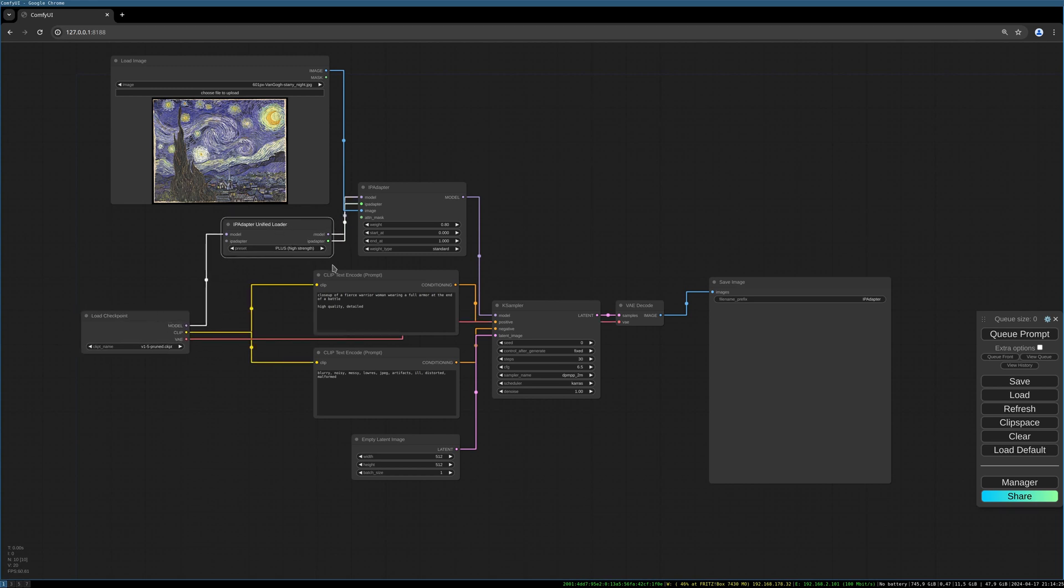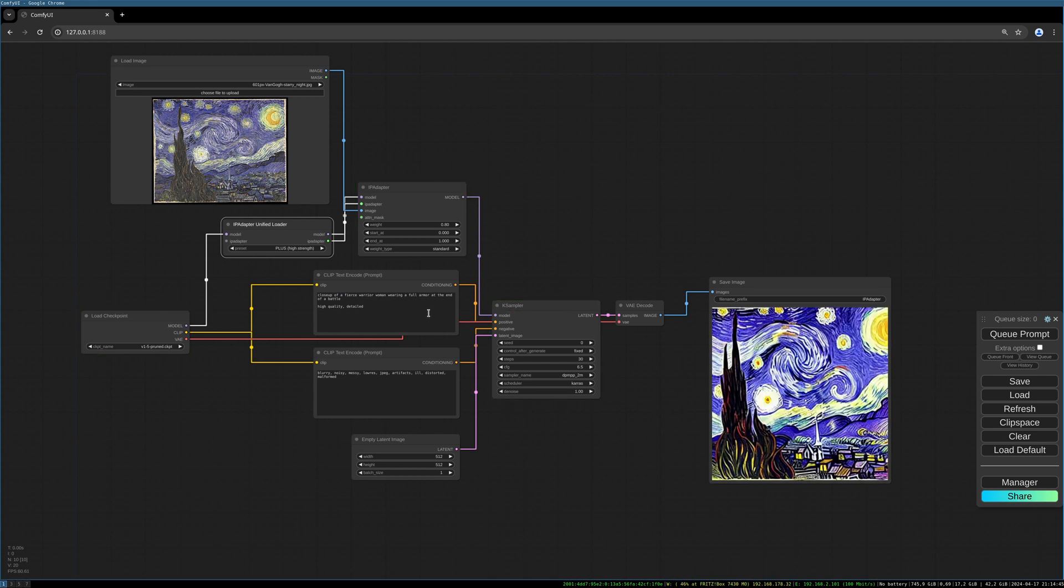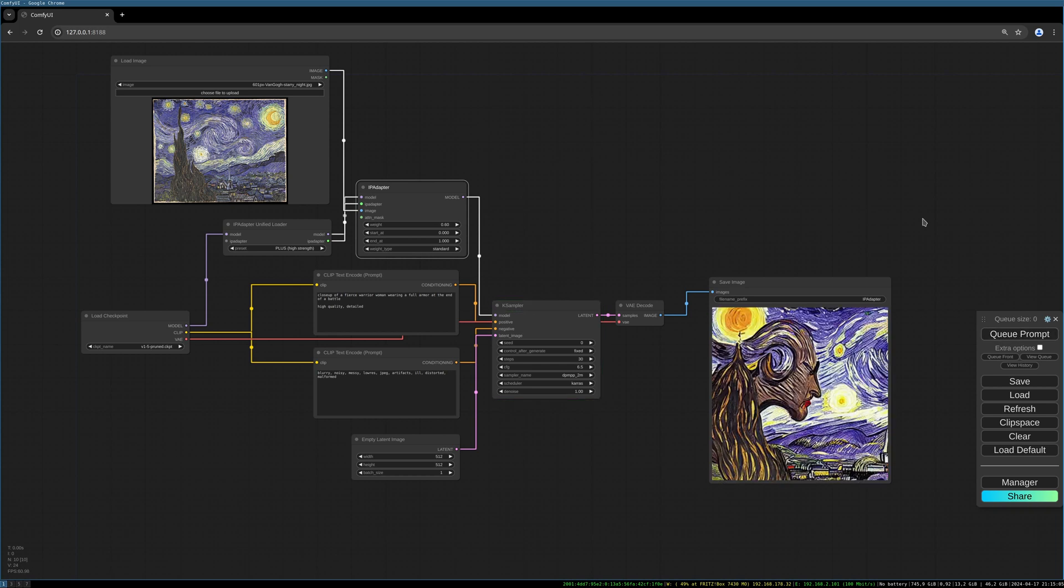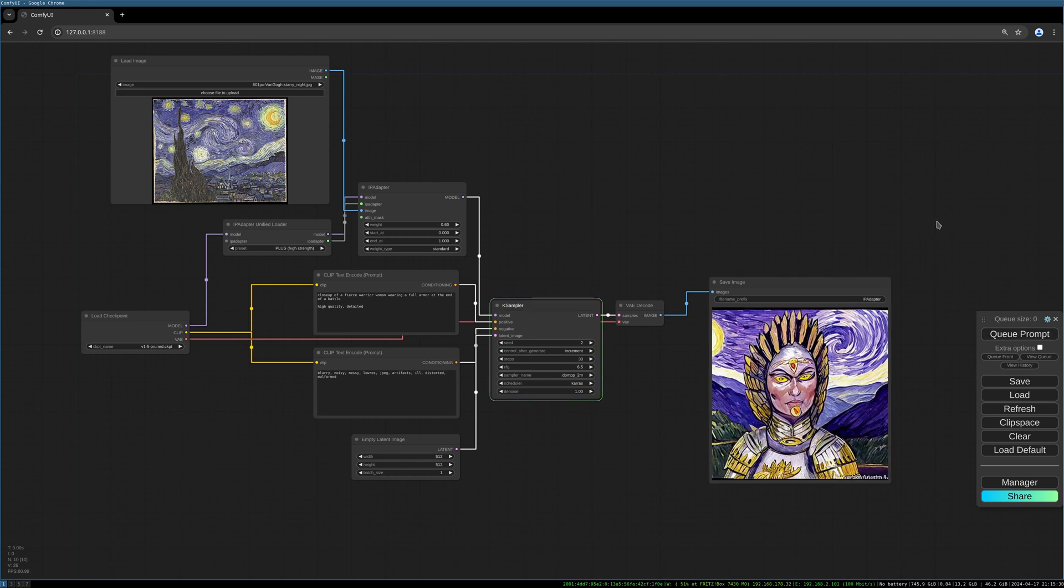We take the plus high strength IP adapter model and then I will generate. It should generate something like a close-up of a fierce warrior woman wearing full armor at the end of a battle. This is the default prompt from Matteo. As we see there is no woman here so we have to decrease the weight of the IP adapter settings. Just put it to 0.6 and generate again and there some face is coming into the picture. Let's put this control after generate to increment and the seed to -1 and generate again and there we go.